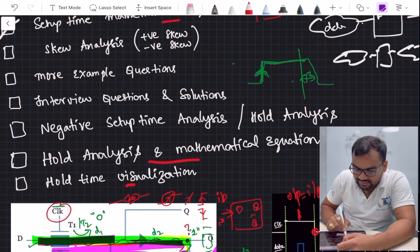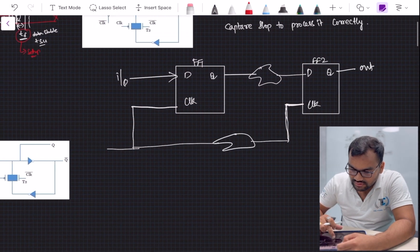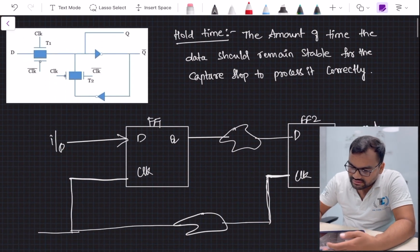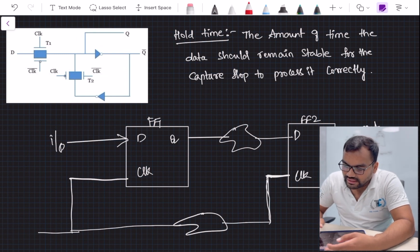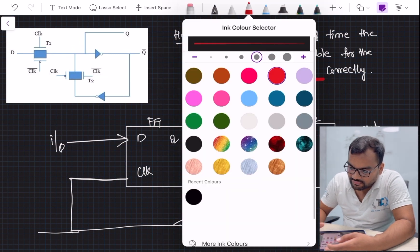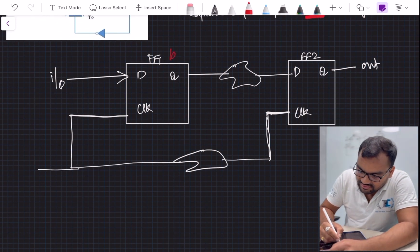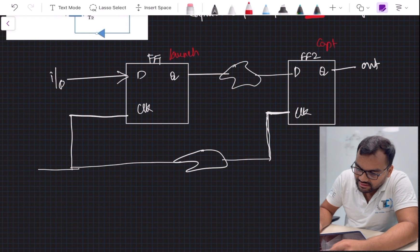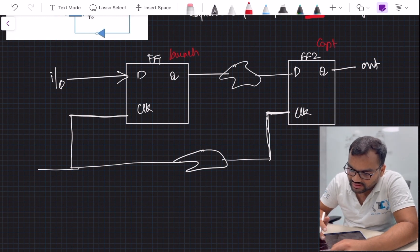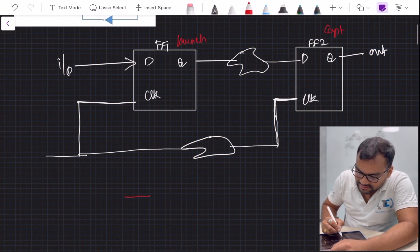The definition of hold time is: the amount of time the data should remain stable for the capture flop to process it correctly. If you see here, this is our launch flop and this is our capture flop — the data is given out from flip-flop one and captured at flip-flop two. So we call them launch and capture flops.